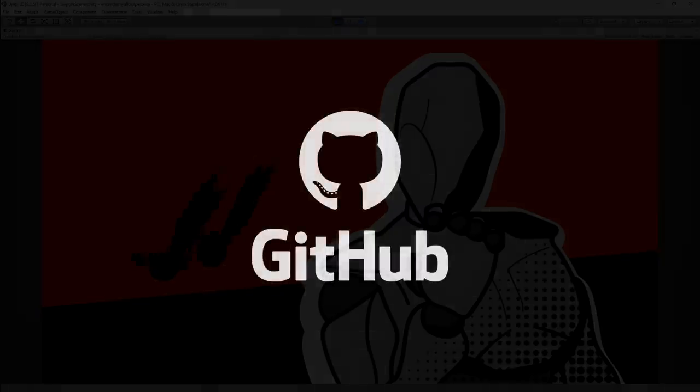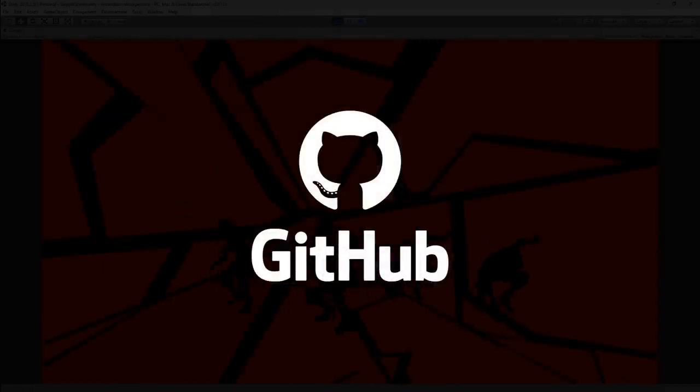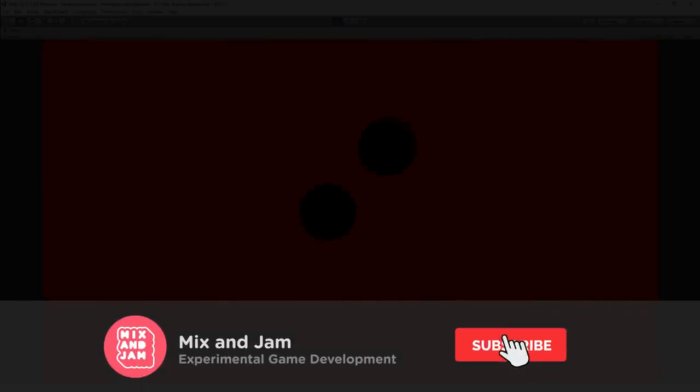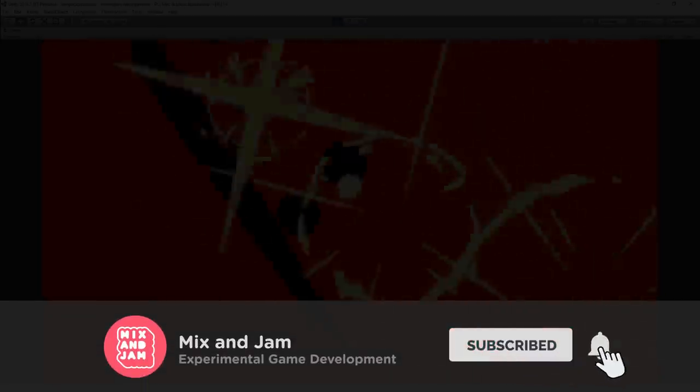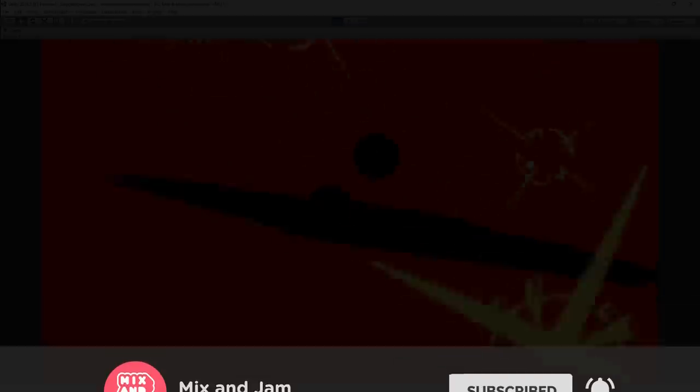As always, the link for the project's repository is on the description below. If you enjoyed this video, make sure to like, share, subscribe and help the channel grow. There's a bunch of cool projects coming very soon, so I'll see you in the next one.